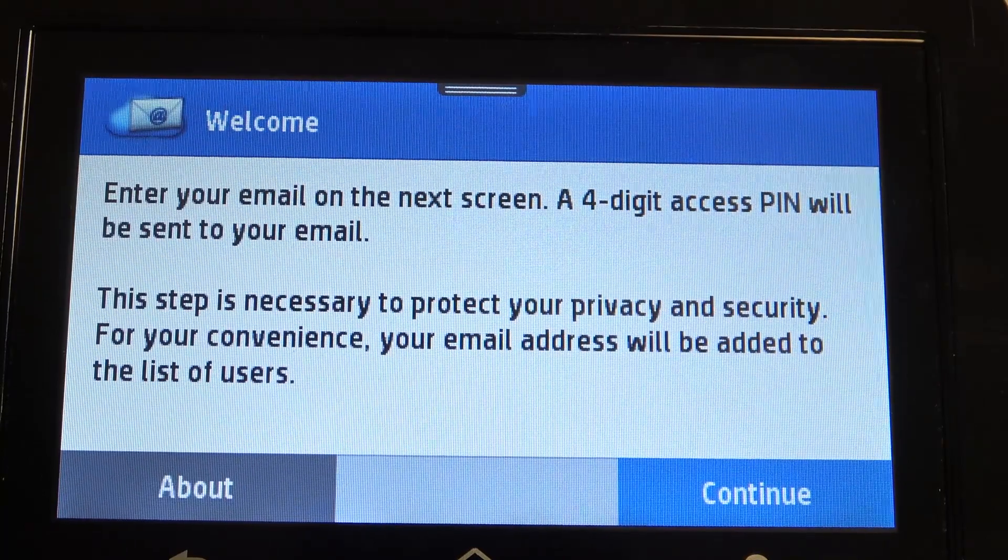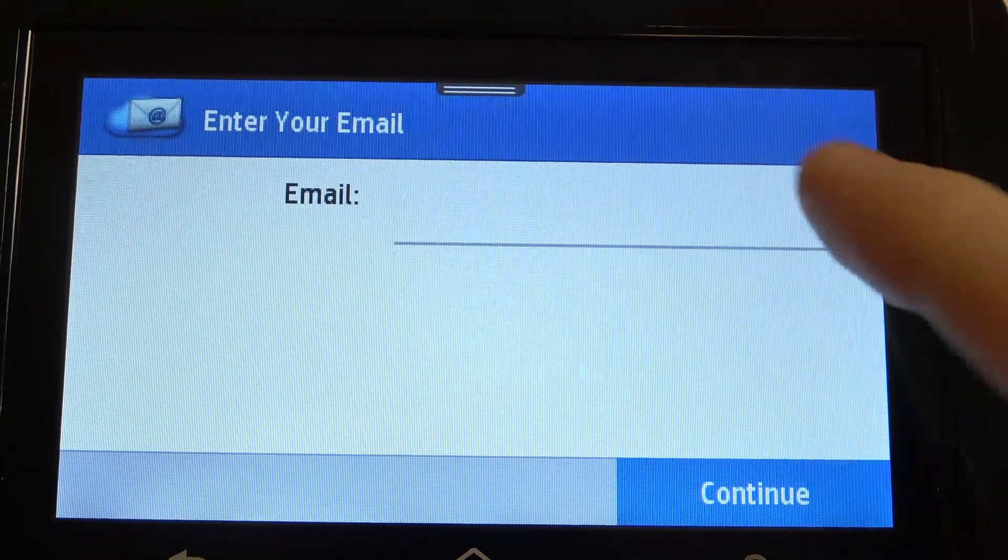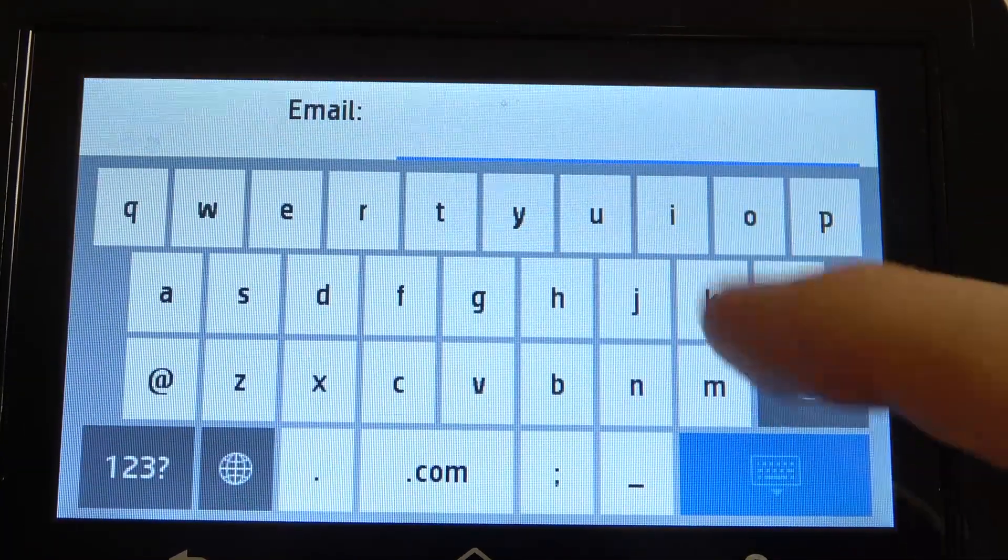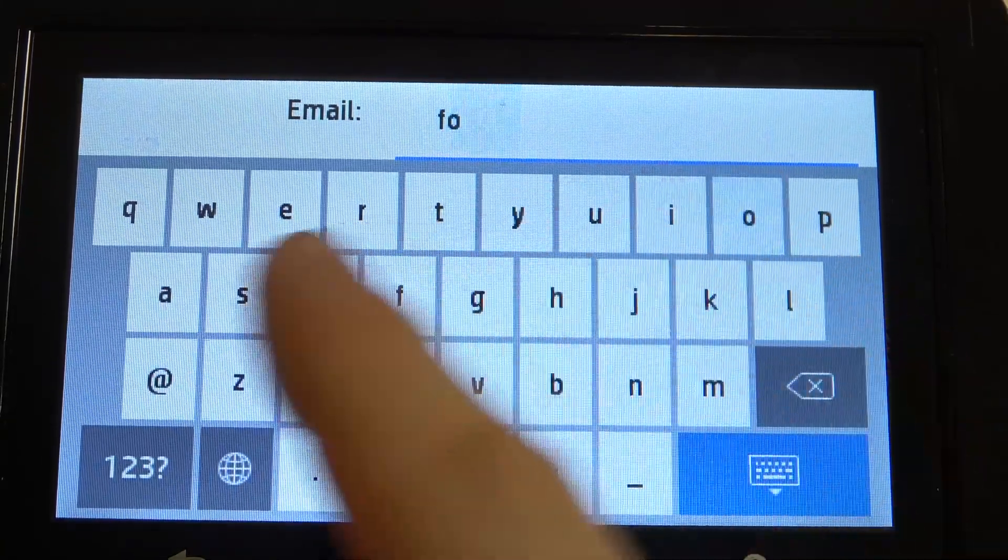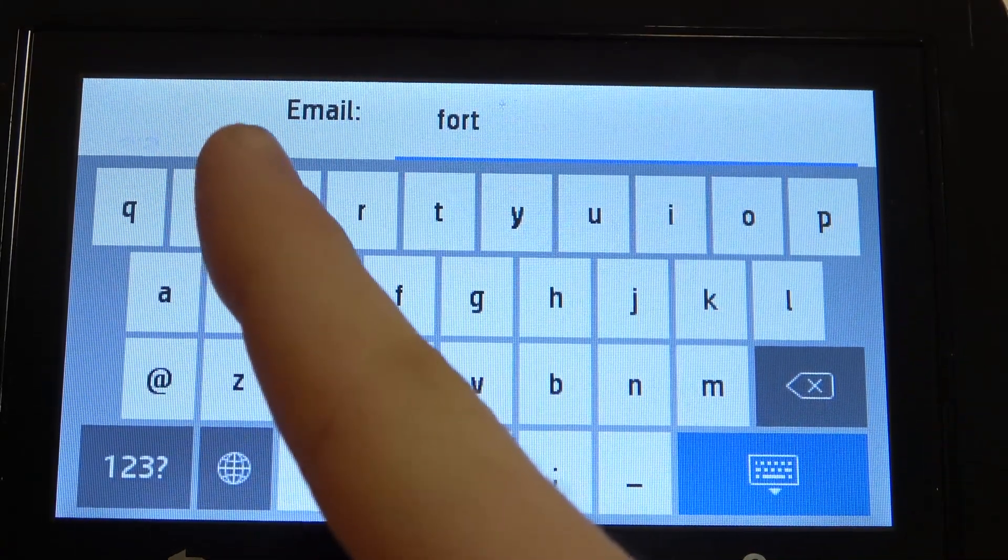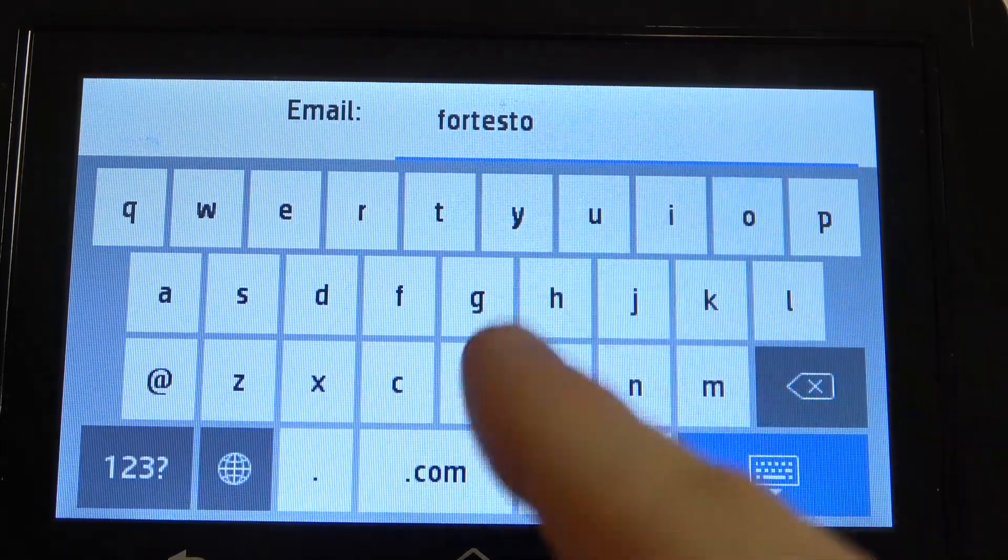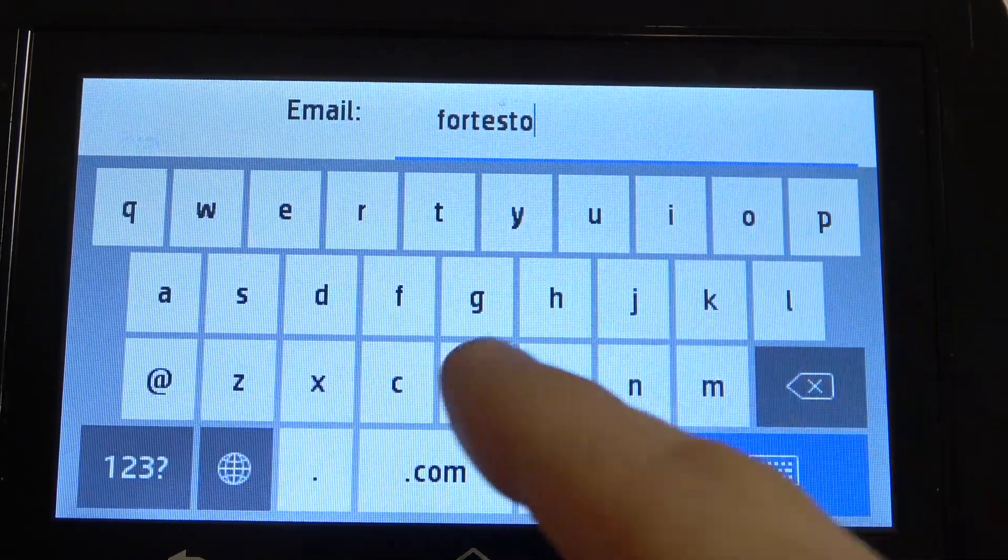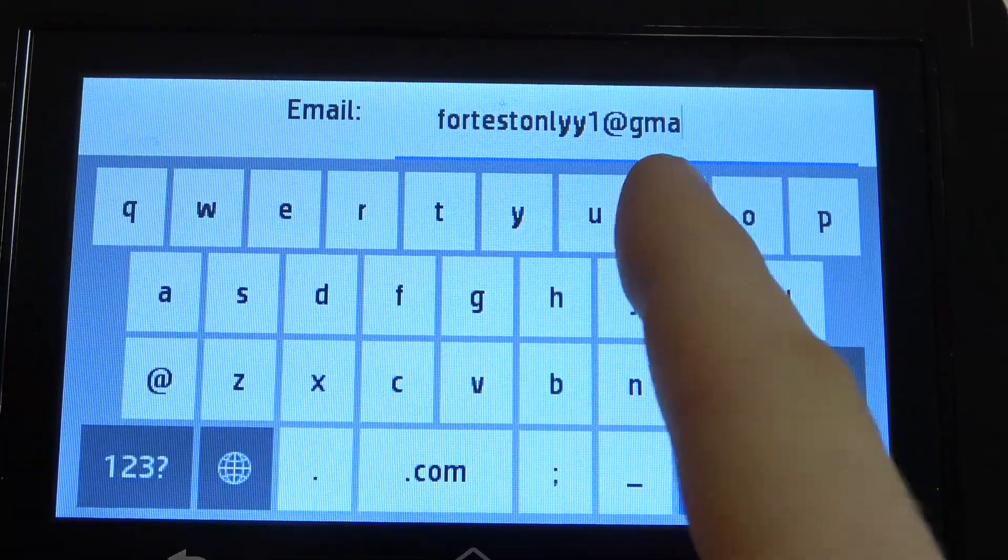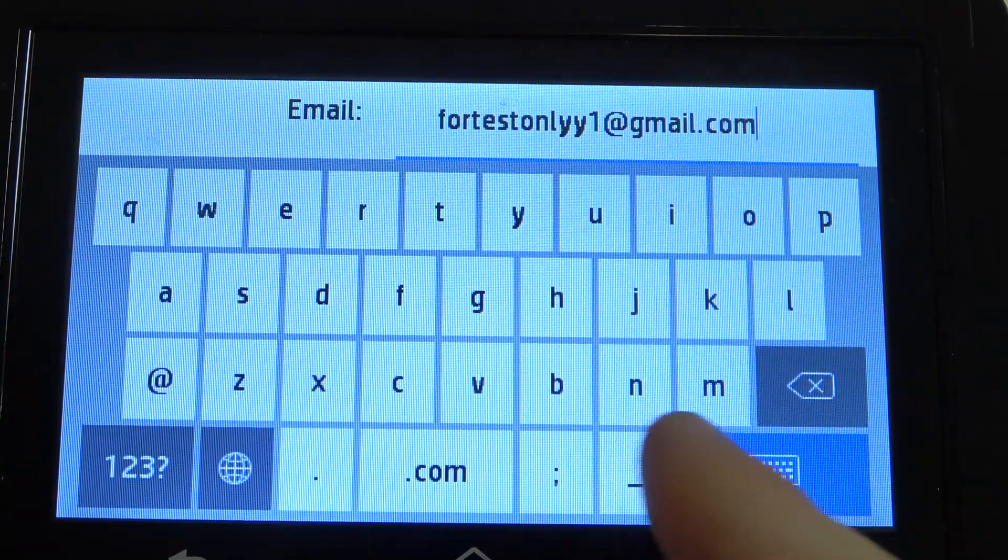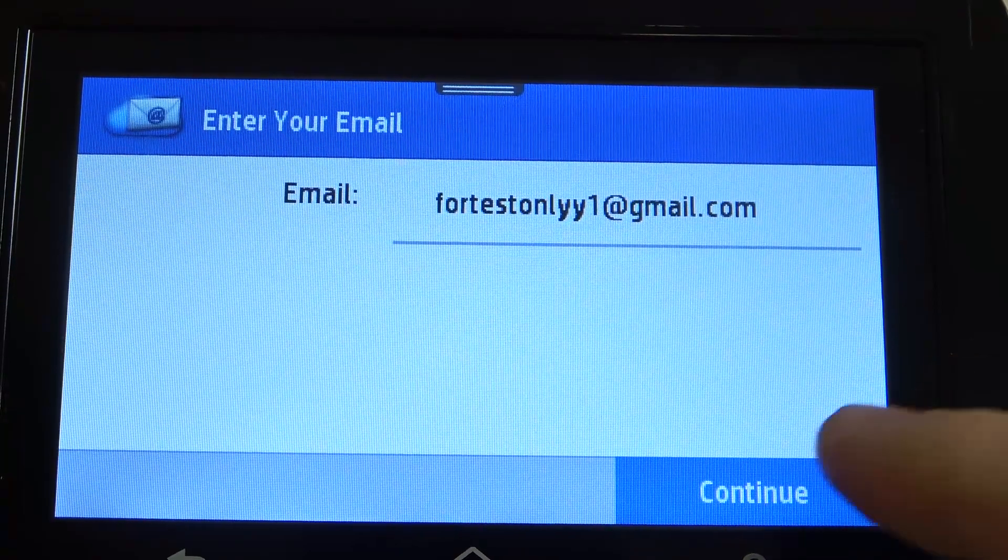Wait a while, click Continue, and now enter your email. In my case, it will be for test only. Okay, and click.